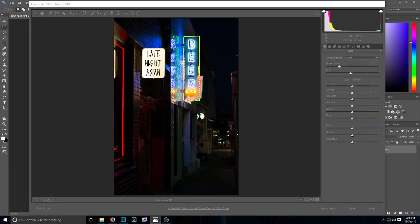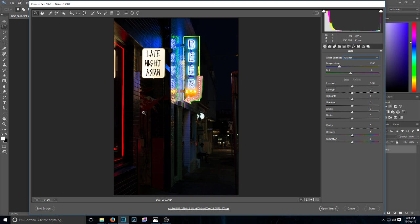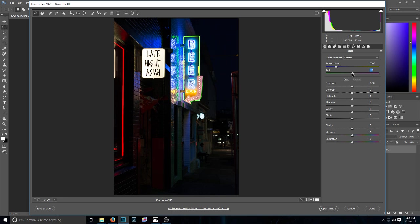So I'll start going through what I did. The first thing I did in Camera Raw here was I changed the temperature just to get it a little bit more blue, so I sat around 3,900, and then added some purple tones in around 32.